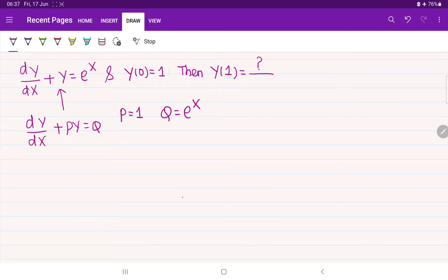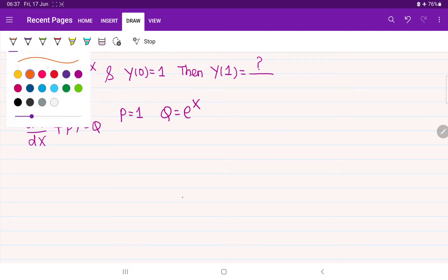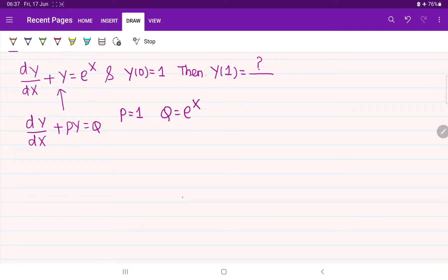Observe the question — what we are asked. We are requested to calculate the value of y(1). For that, first we need to find the solution y(x).